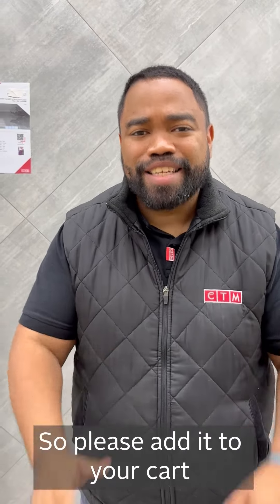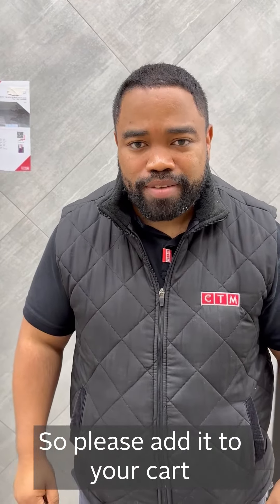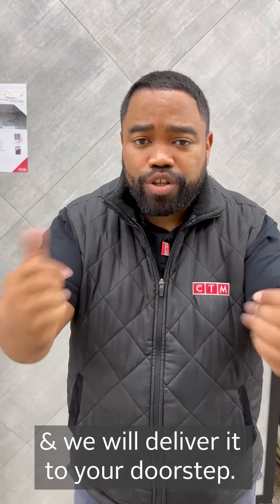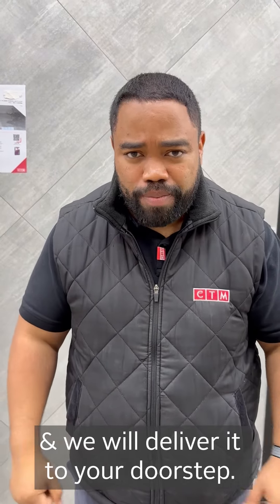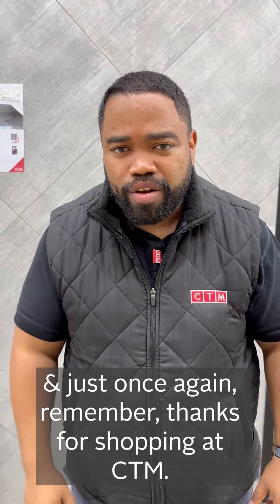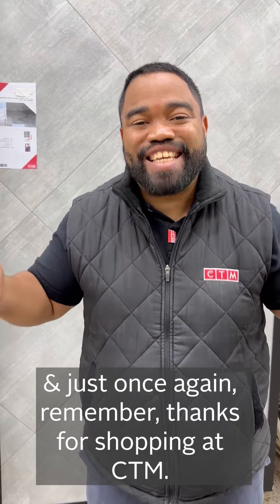Please add it to your cart and we will deliver it to your doorstep. Once again, thanks for shopping at CTM.